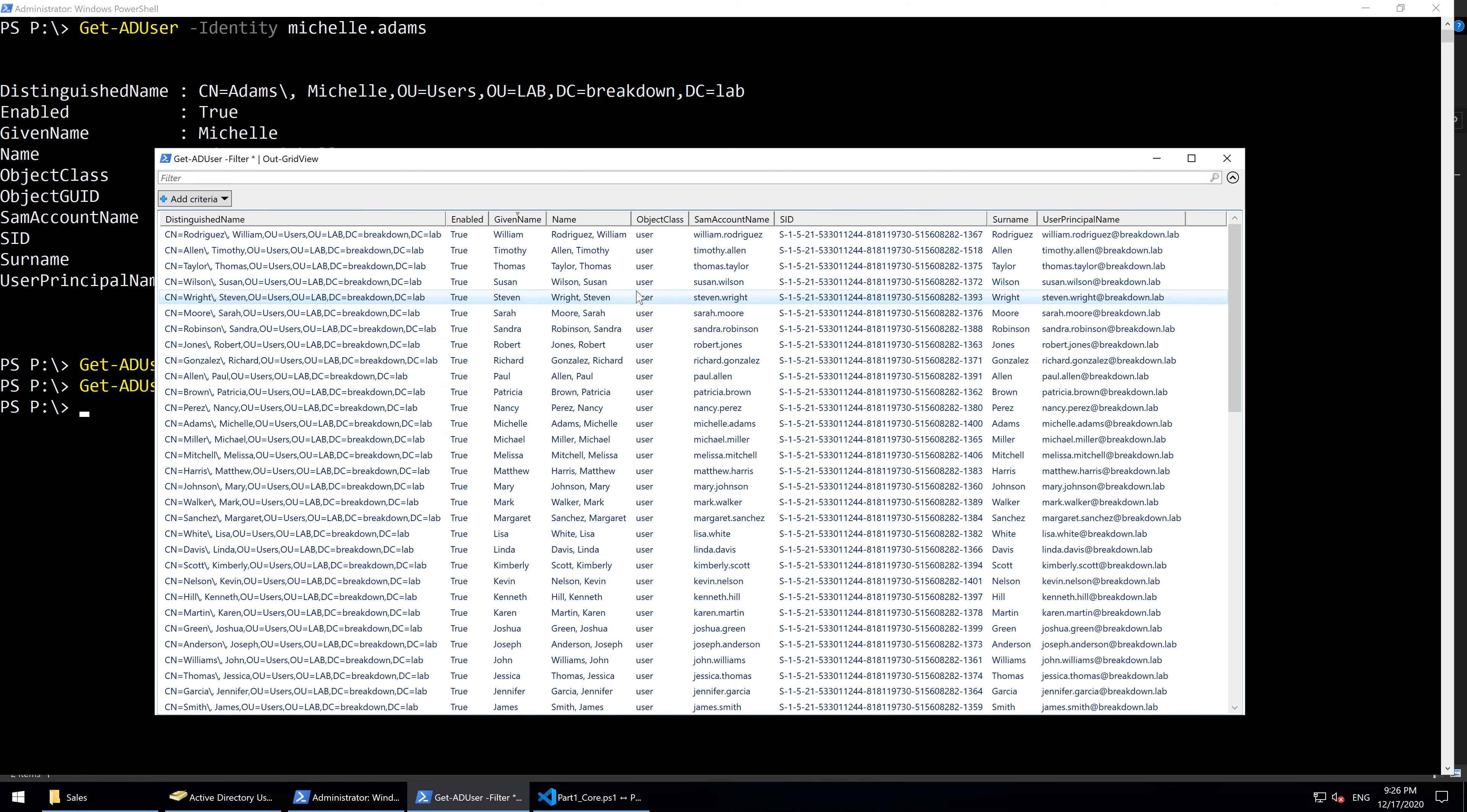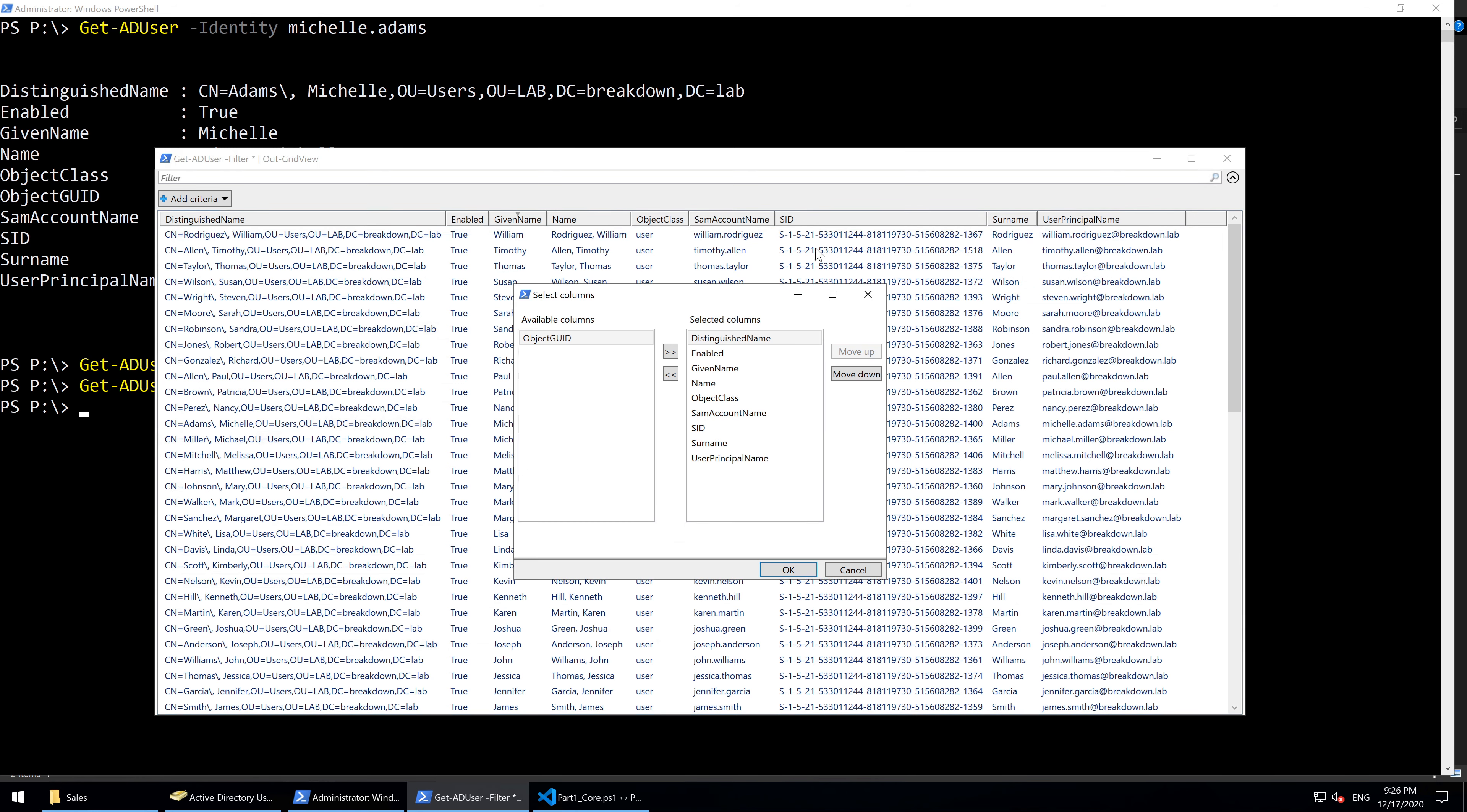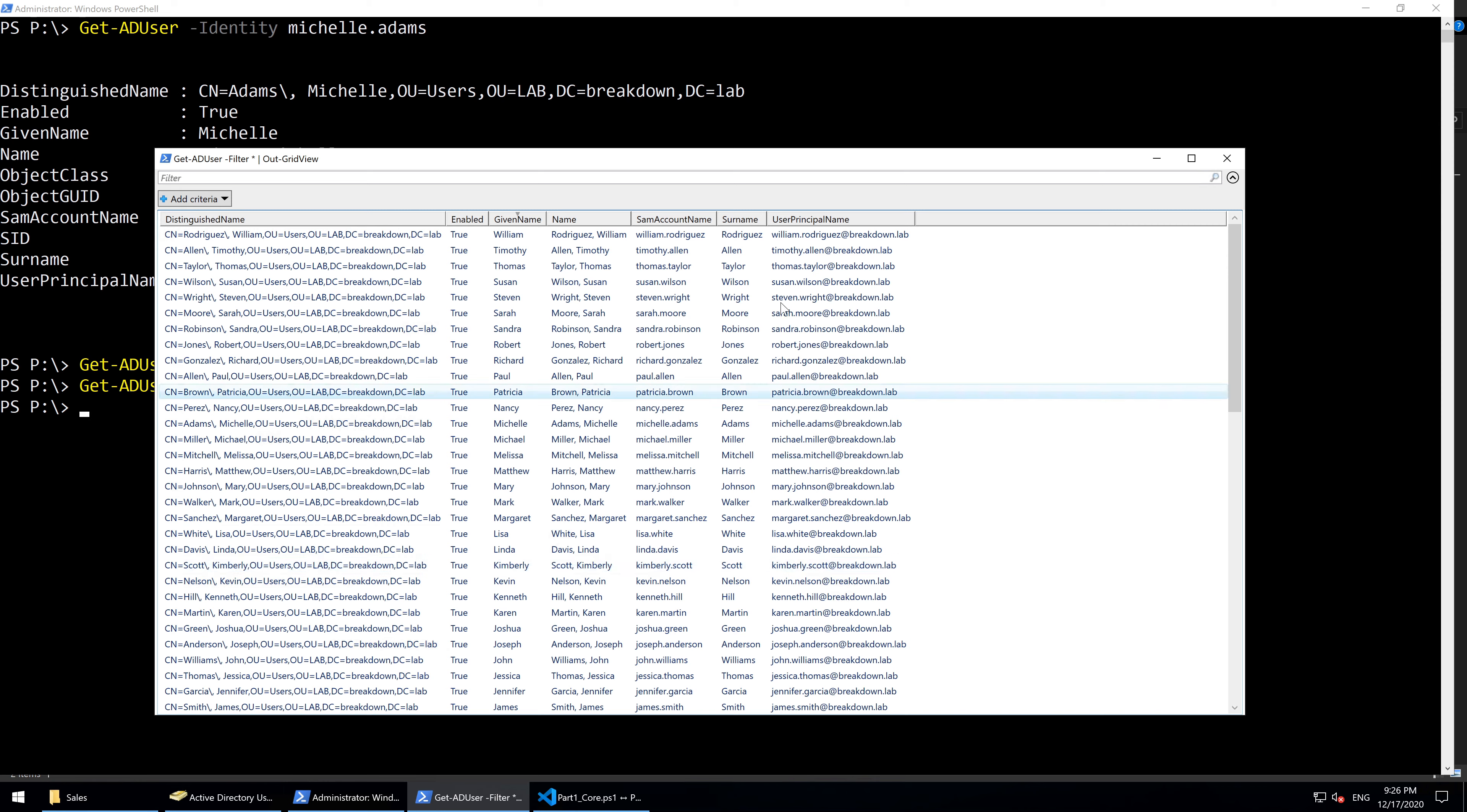If you want to hide a column, right click on Column Header and select Select Columns. From the Selected Columns box, select a column name and click on the double left arrow button and hit OK and it will be removed from the window.